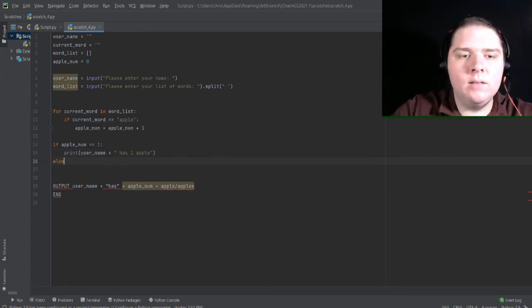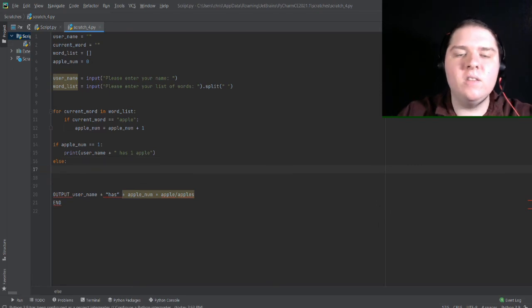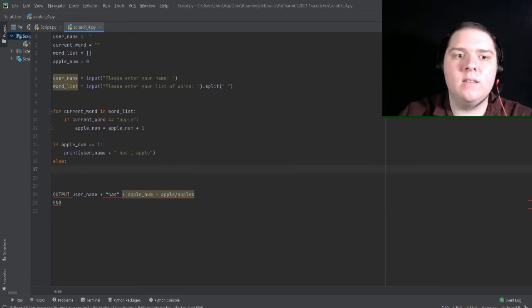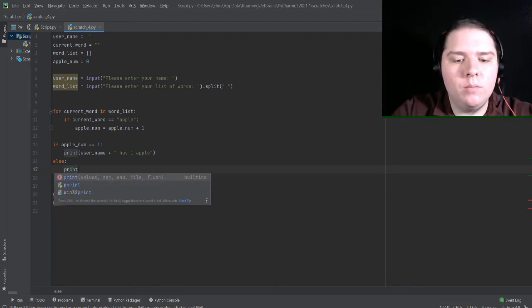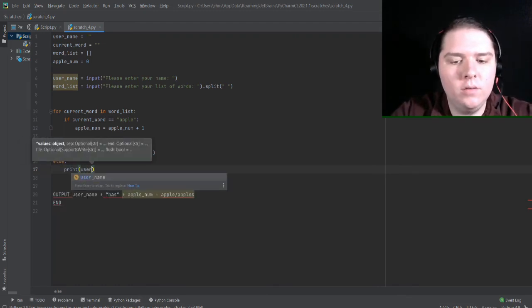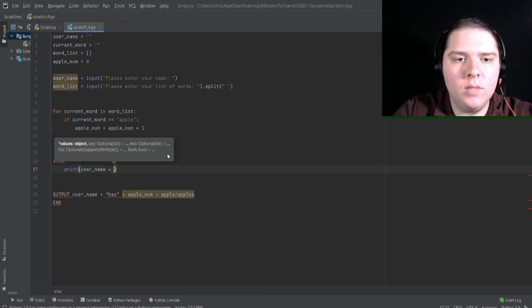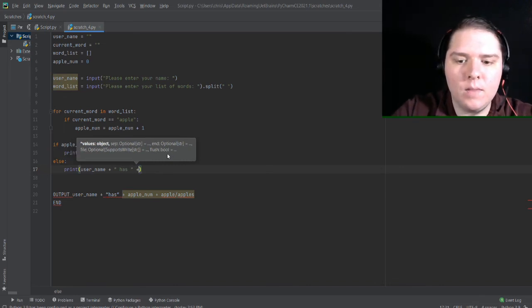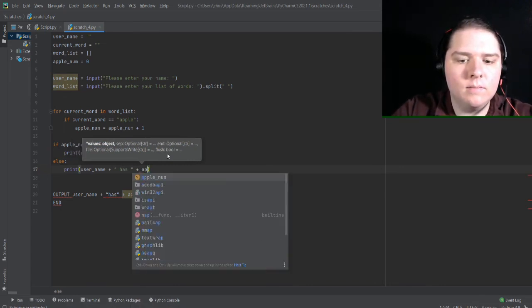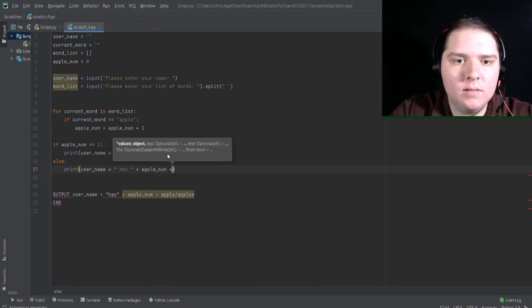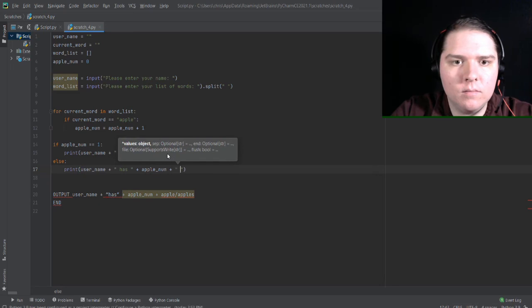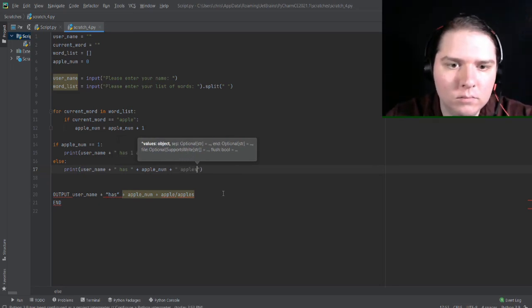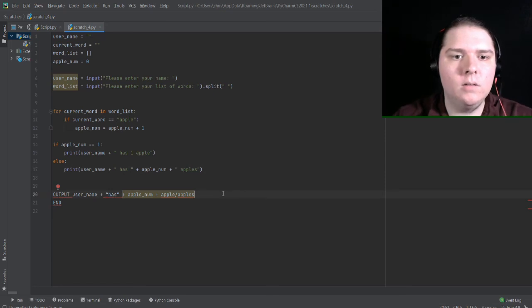Next, with the else, I know that this doesn't have one apple. It's going to either have more than one apple or less than one apple. So I can print out print user name plus space has space plus apple num plus space apples. So that should do it for the output.